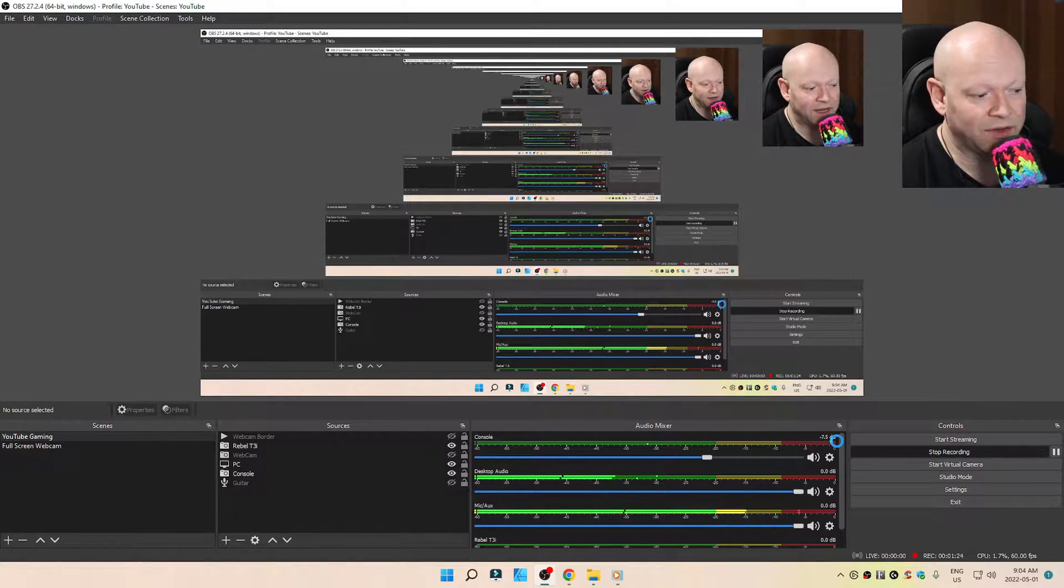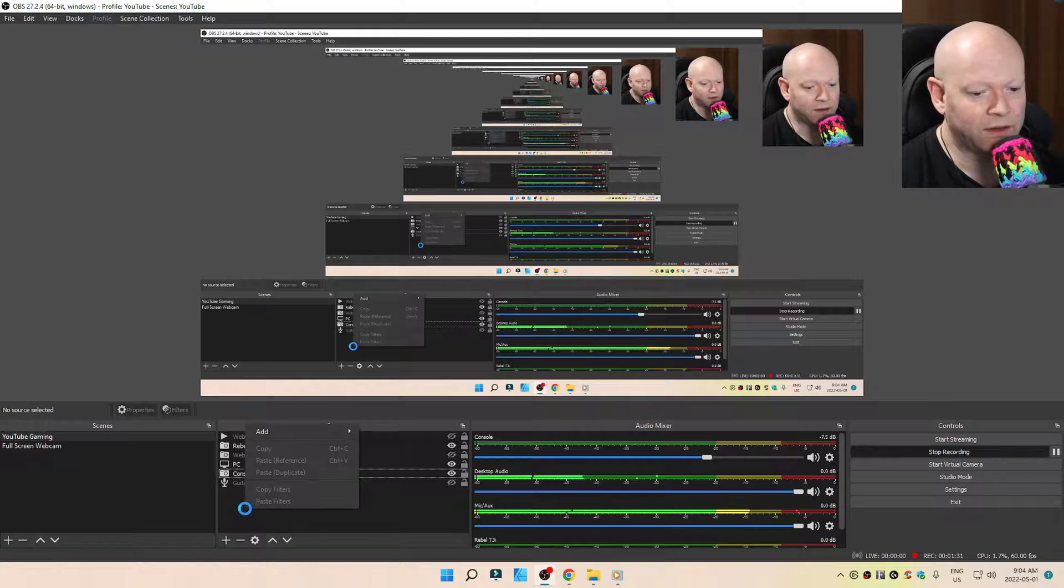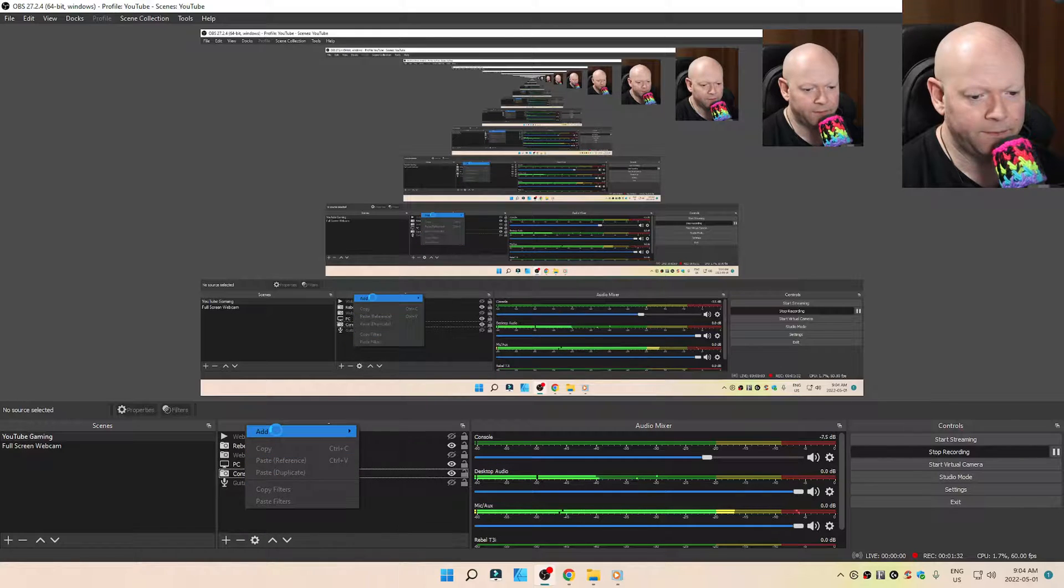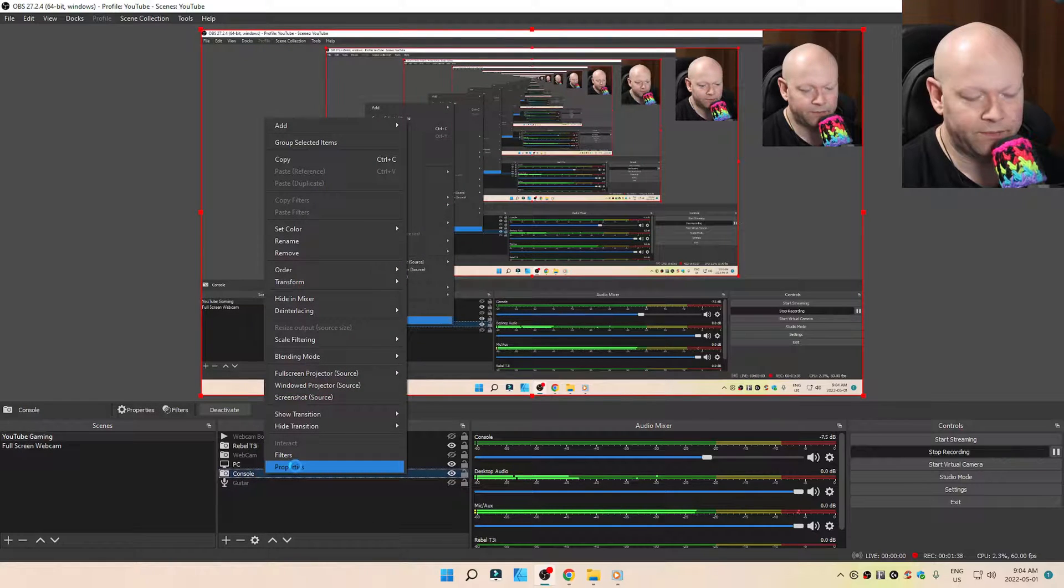You're going to notice that your consoles are much louder even at the default of 0 dB, which is why I taper it off around minus 7 or minus 8. So over here you can click the plus or you can right click right over here. Go to Add. We'll go to Video Capture Device, which I've already done. That's what the console is here.